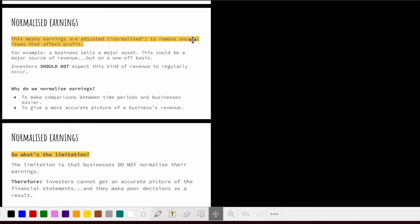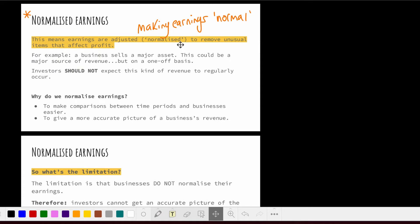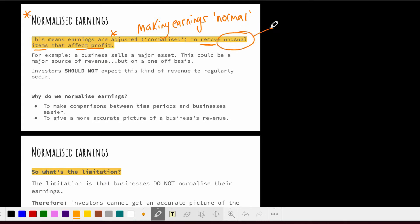The first limitation we're going to talk about is normalized earnings. What we're doing here is making earnings normal — we adjust earnings and remove unusual items that affect profit. When we say unusual, we mean they don't occur all the time — they're one-off, not regular occurrences.